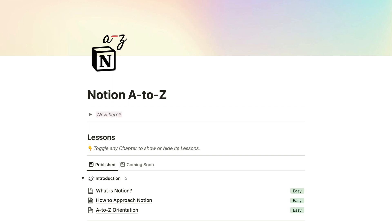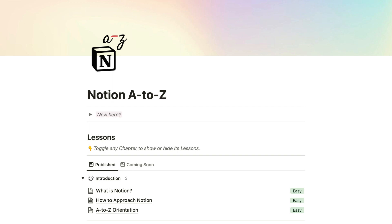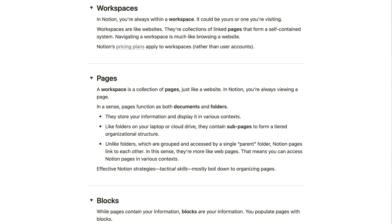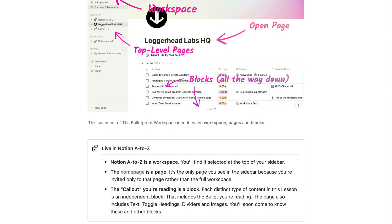Through a natural sequence of readings, visuals, practical exercises, and quizzes, you'll gain essential technical and tactical skills in a way that clicks unlike any other resource. And along the way, you'll construct sophisticated workspace features using your own information.